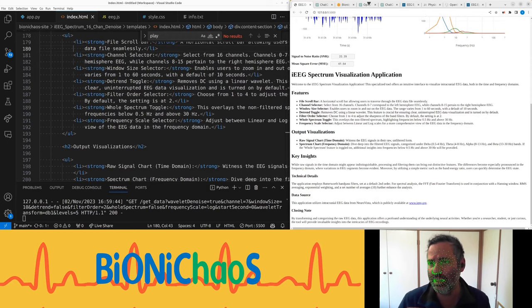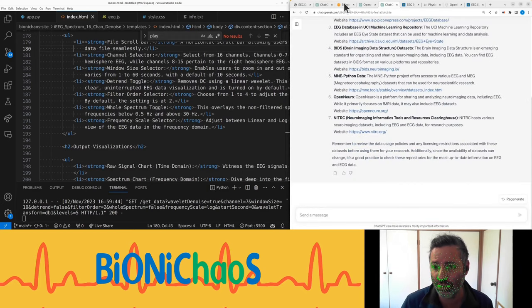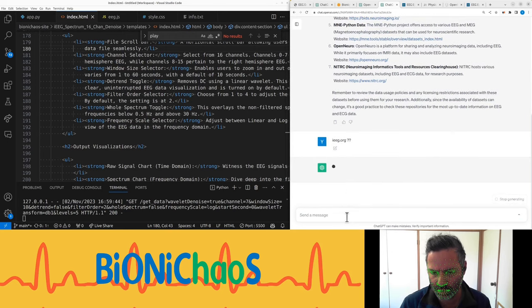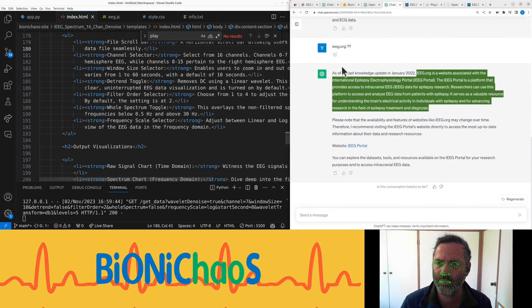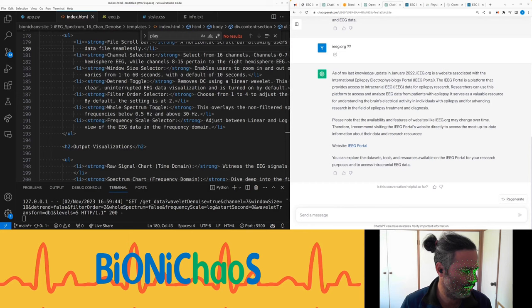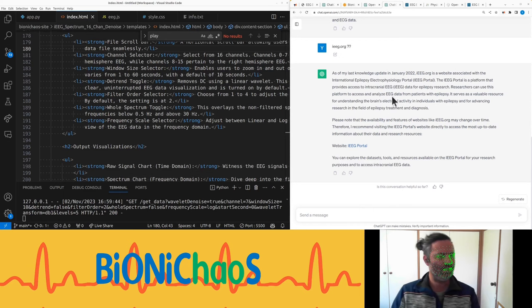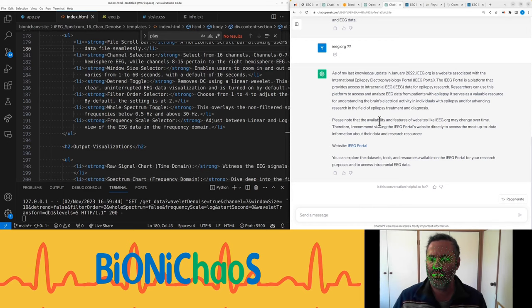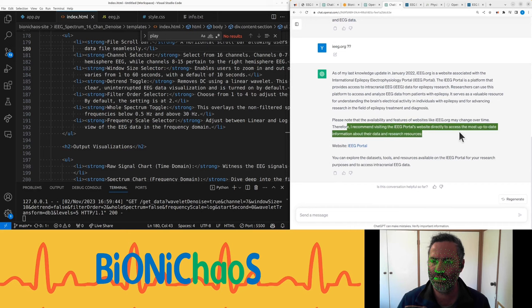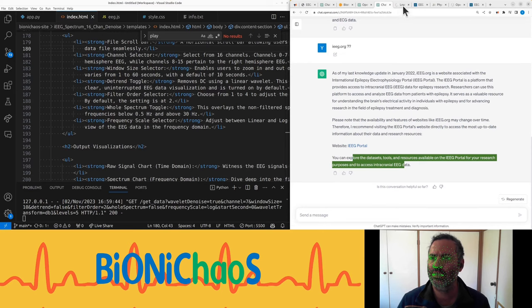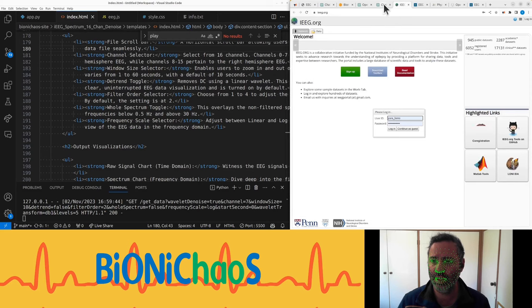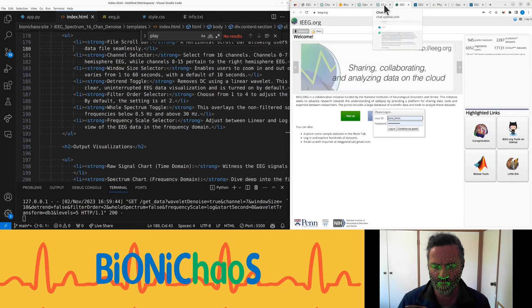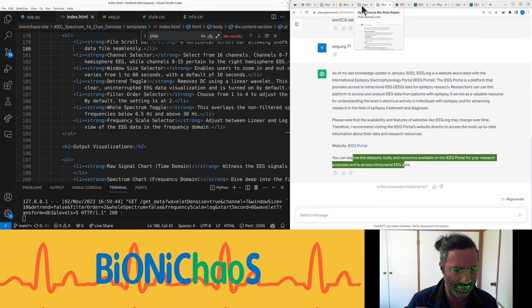By the way, ieeg.org is a website associated with the international epilepsy electrophysiology portal, the iEEG portal. The iEEG portal is a platform that provides access to intracranial EEG data for epilepsy research. Researchers can use that platform to access and analyze EEG data from patients with epilepsy. It serves as a valuable resource for understanding the brain's electrical activity in individuals with epilepsy and for advancing research in the field of epilepsy treatment and diagnosis.